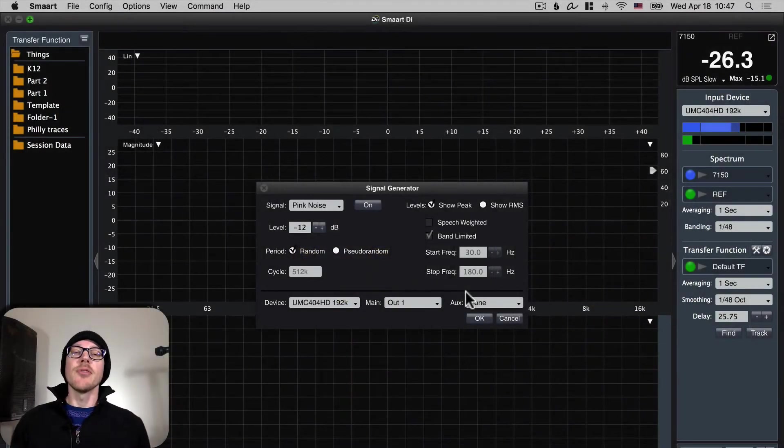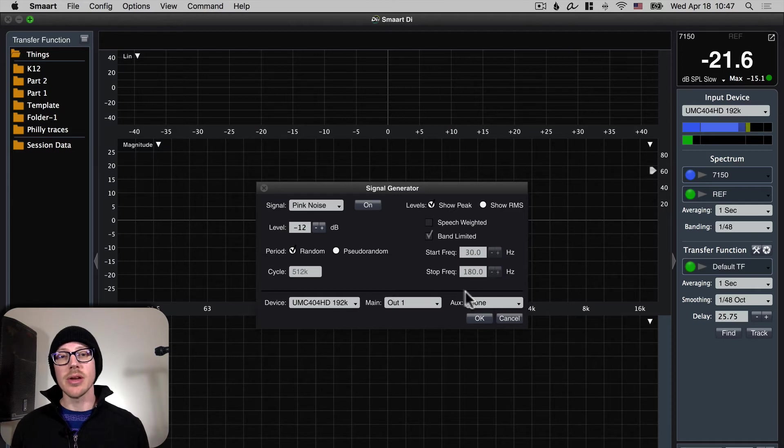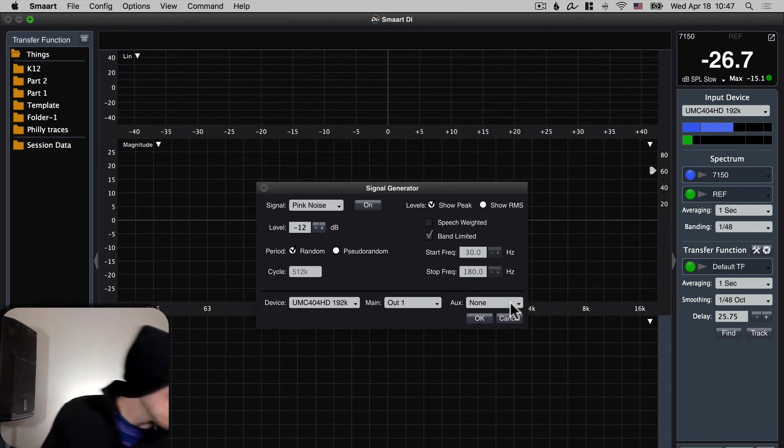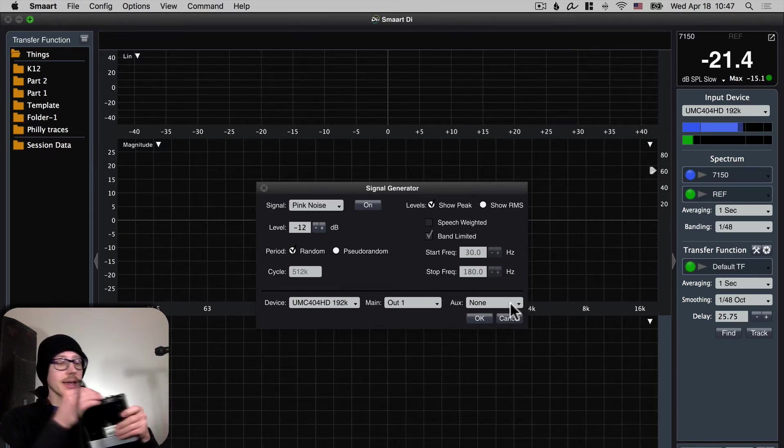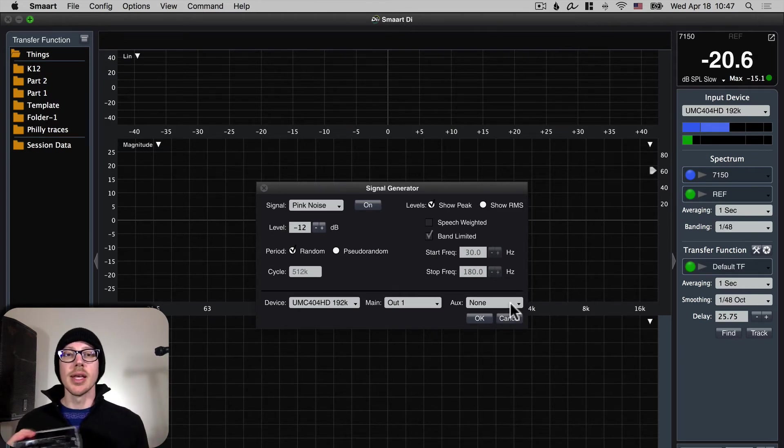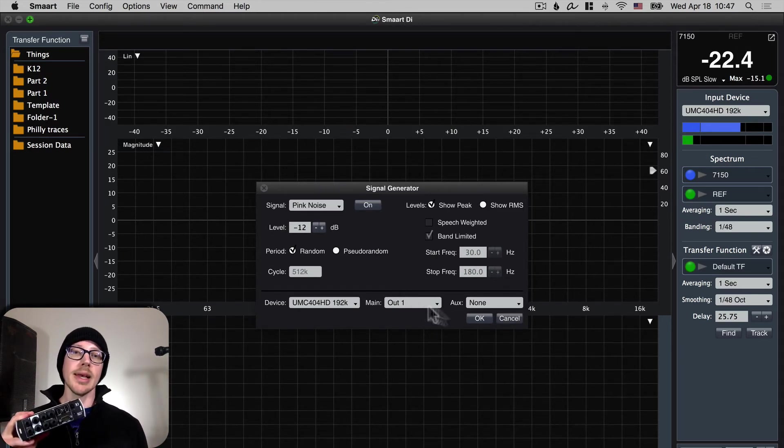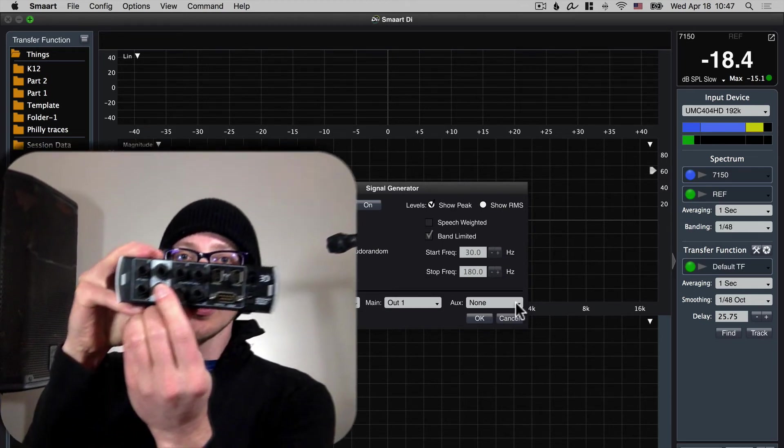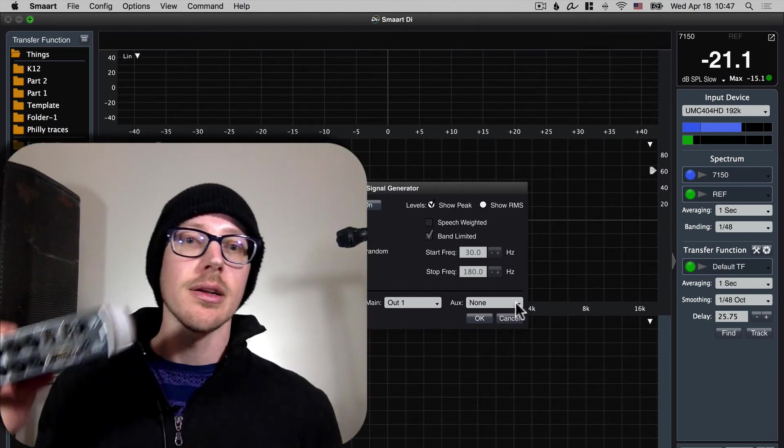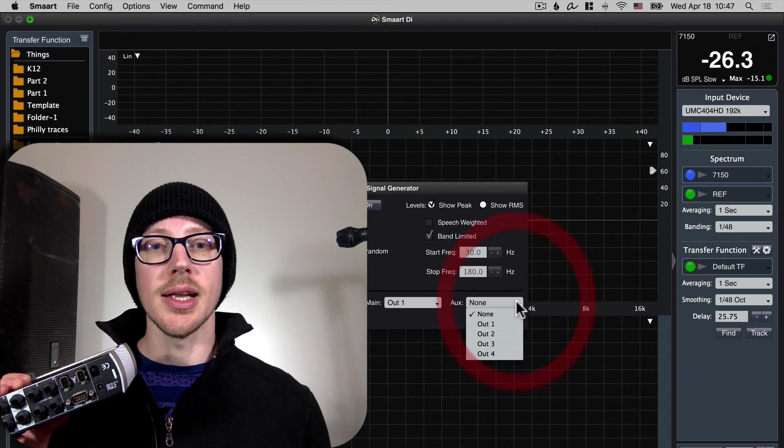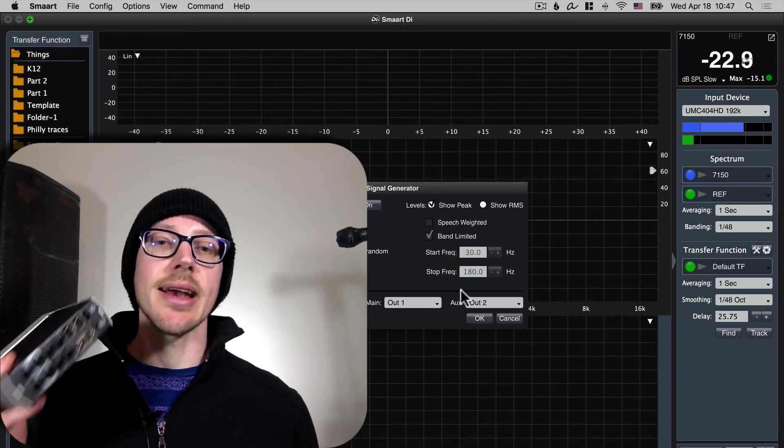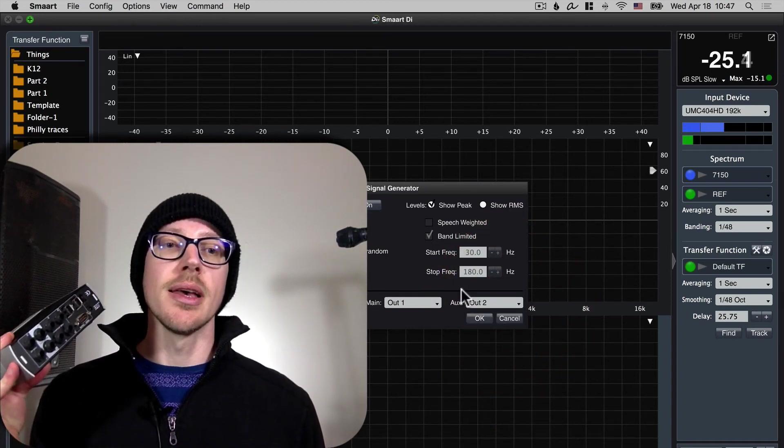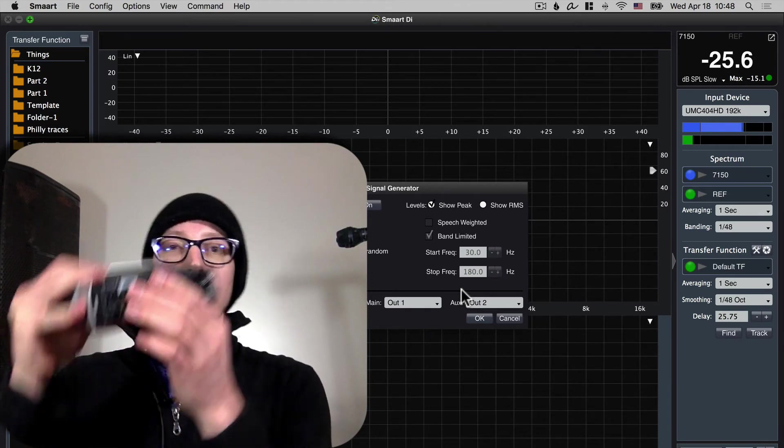If you don't have that that's where this aux output can come in handy. So if I didn't have this Y cable then what I could do is choose output one for my main output and then output two right here for my aux output.